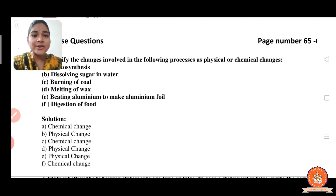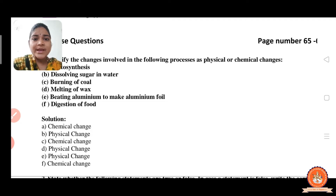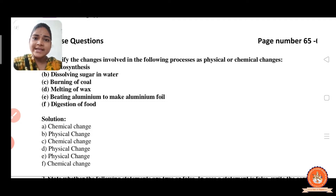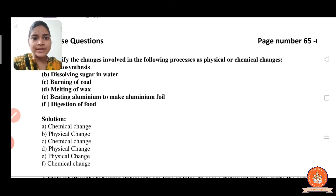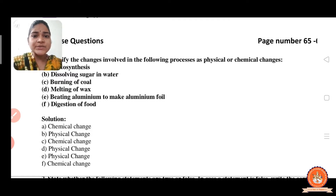Now the next one is beating aluminium to make aluminium foil. This is also a physical change because the aluminium is constant — its property remains the same when beaten. That's why it is a physical change. Now the next one is digestion of food, which is a chemical change.